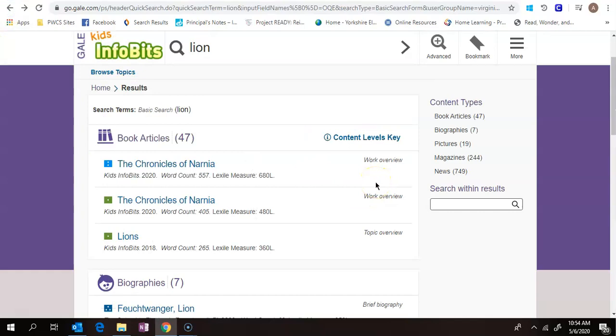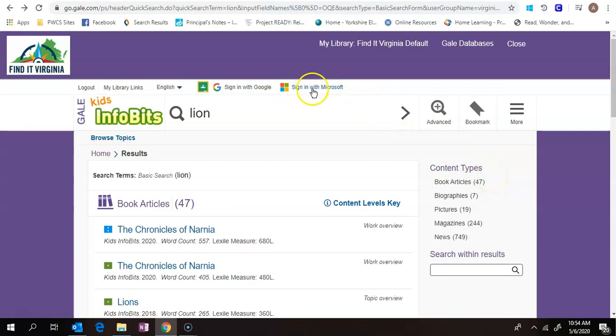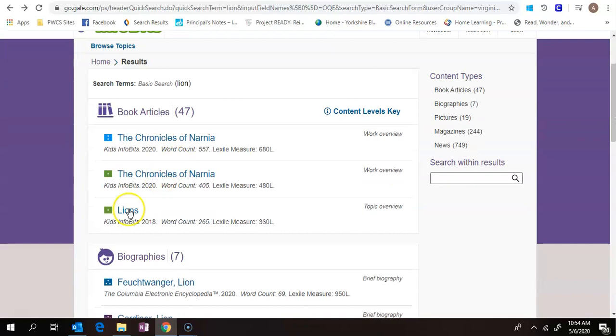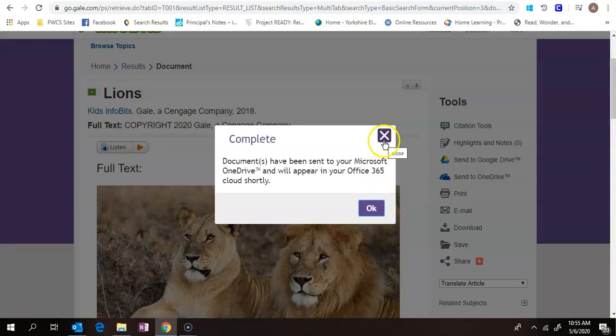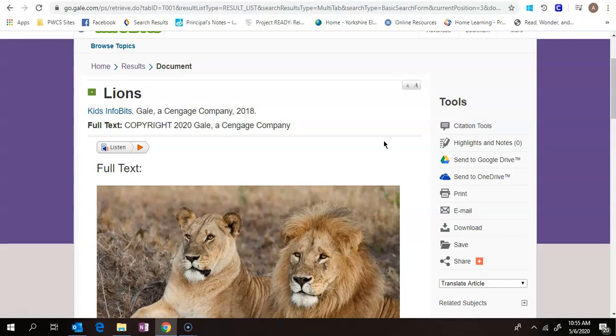Another nice thing is that if you are logged into your Office 365 account, so up here where it says sign in with Microsoft. So your student would type in their Microsoft Office login. You can see sign in is Amy because I'm logged in now. If I click on this Lions article and then I want to send to OneDrive, it'll send it right to my OneDrive folder. So then if you want to go back and refer to the article again, you don't have to go searching.